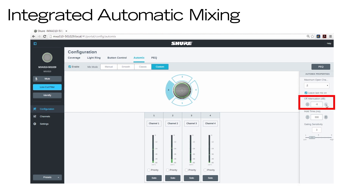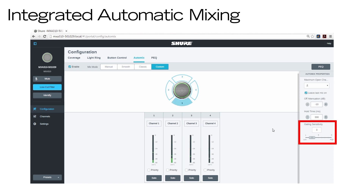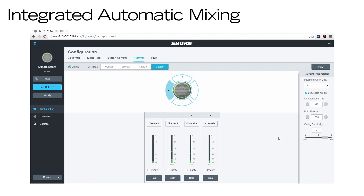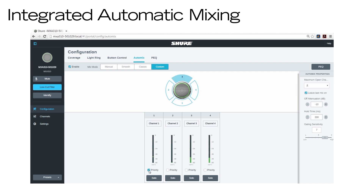Off-attenuation sets the amount of gain reduction applied to inactive channels. Gating Sensitivity adjusts how much signal level is needed to activate a microphone channel — use a higher sensitivity in controlled acoustic environments, or a lower sensitivity to prevent unwanted noises from accidentally activating microphone channels. Each channel has a priority checkbox, which you can select to make sure a CEO or chairperson's channel will always activate, even when the maximum number of open channels has been reached.